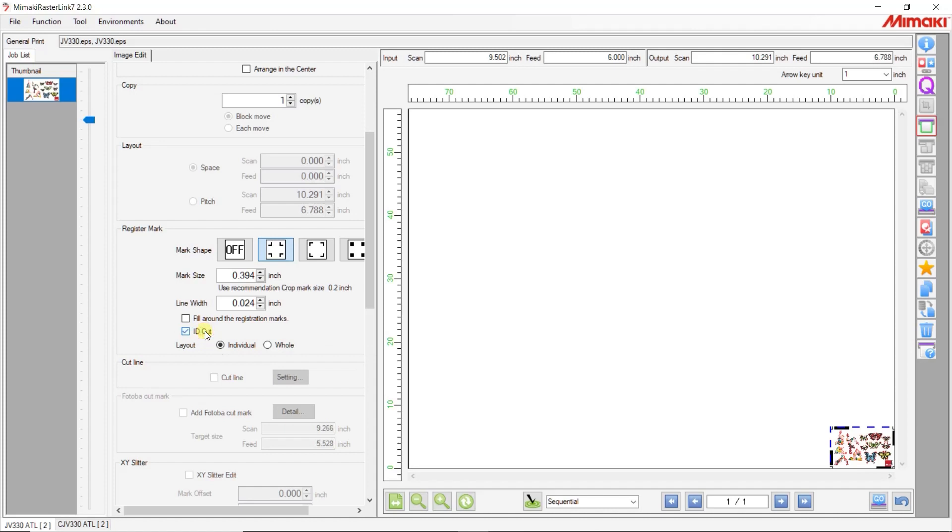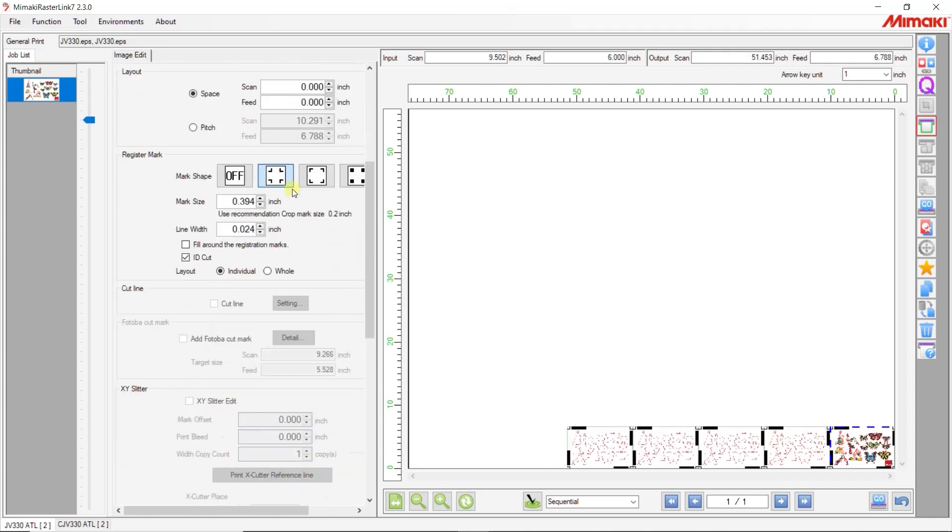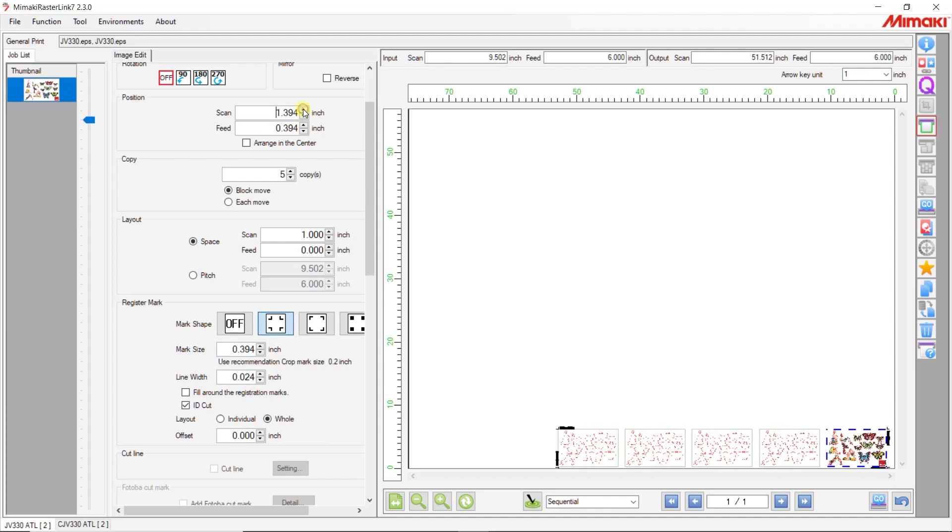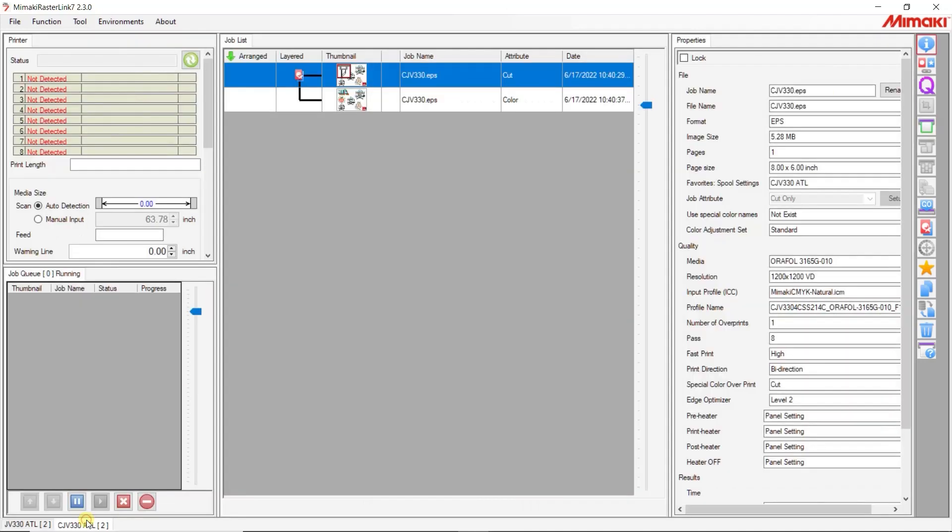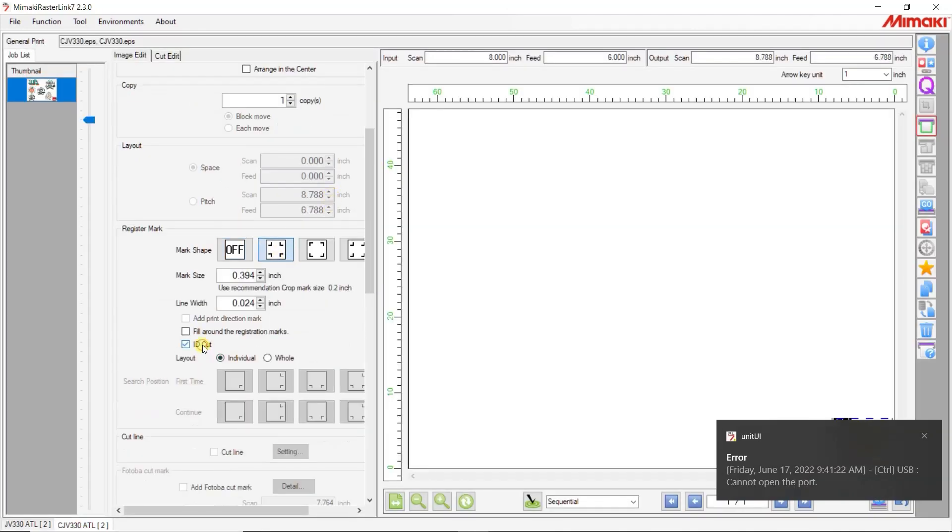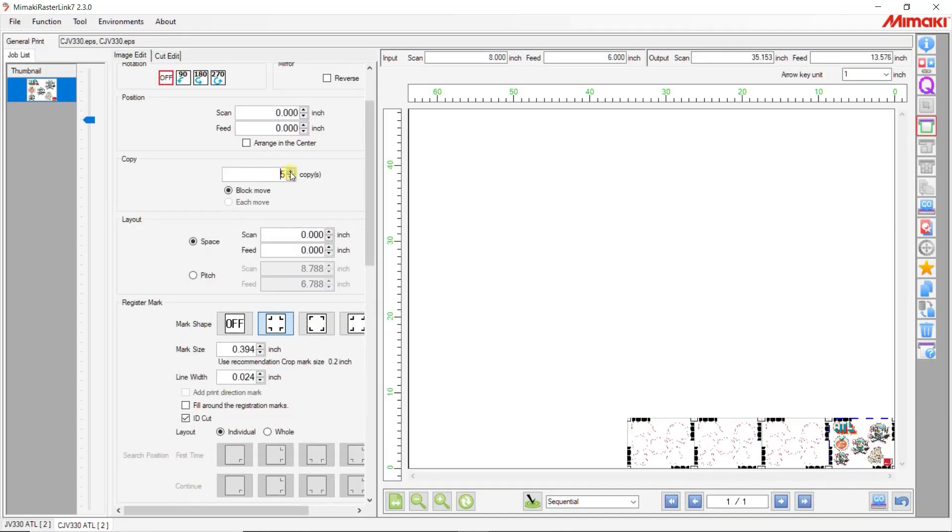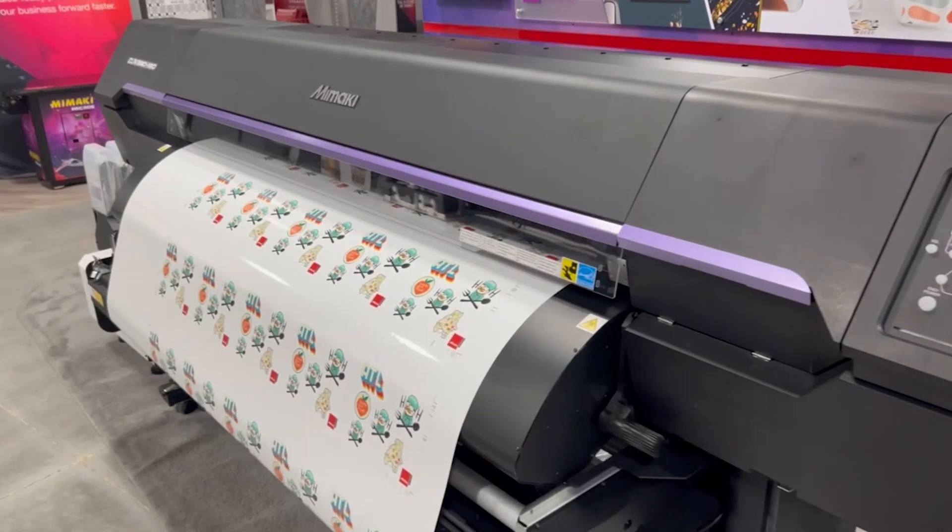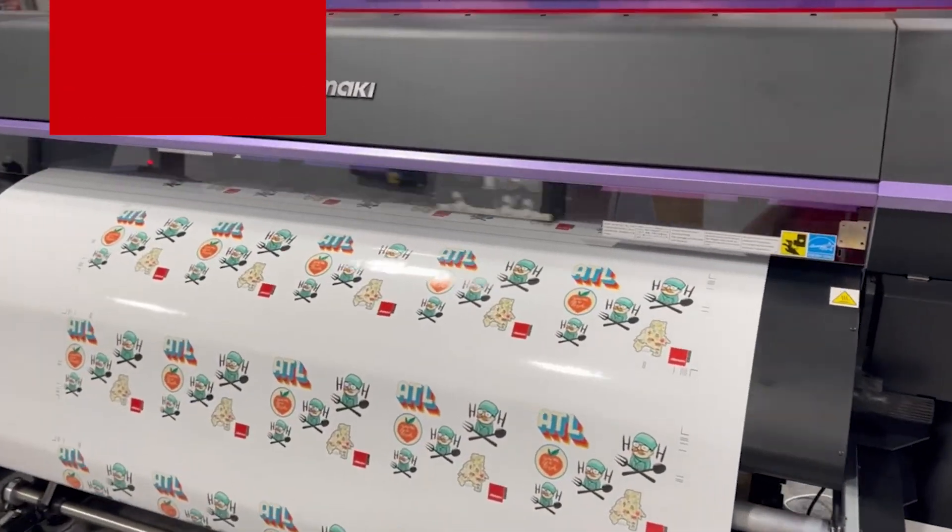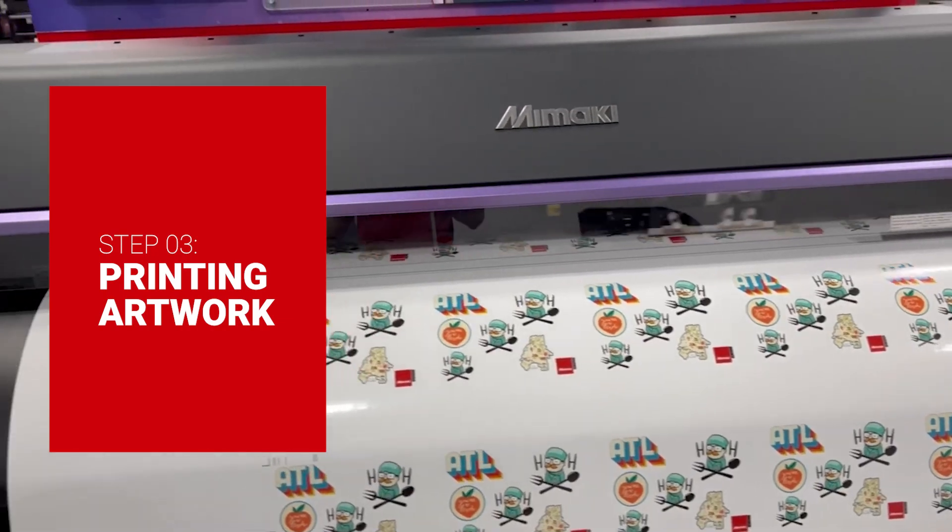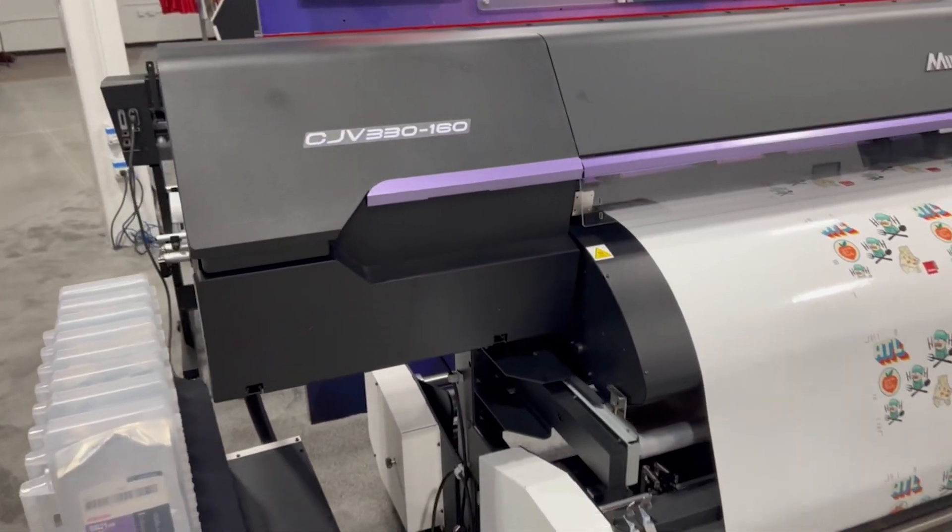From here, set up the art as you would any other print file with crop marks. I will do the same for the CJB330 print file. Here we can see the CJB330 printing its file with several copies up at a time.